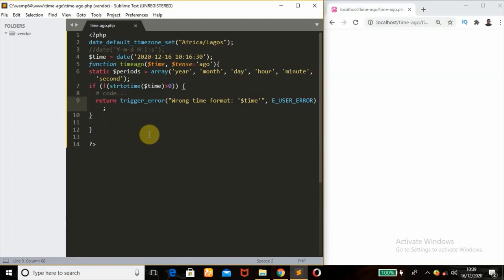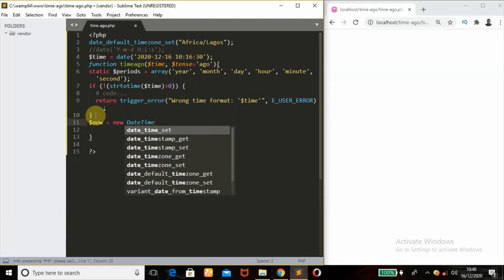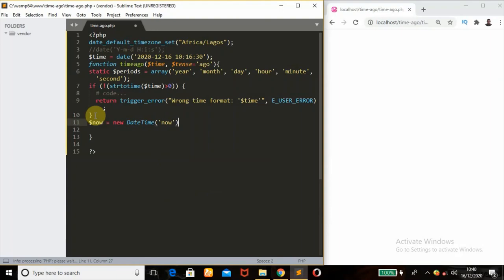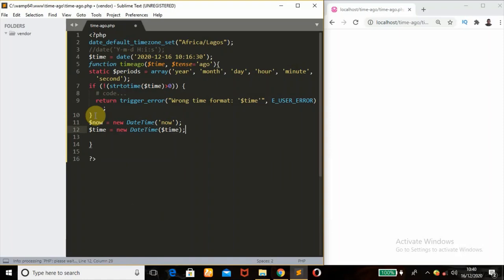What we're going to be doing now is to get the time difference between now — the current time — and the time that is coming from this variable. So define a new variable called $now and use the new DateTime('now') — this will get the current timestamp. Then define variable $time with new DateTime(), passing the $time variable. So this $time variable is coming from our input.